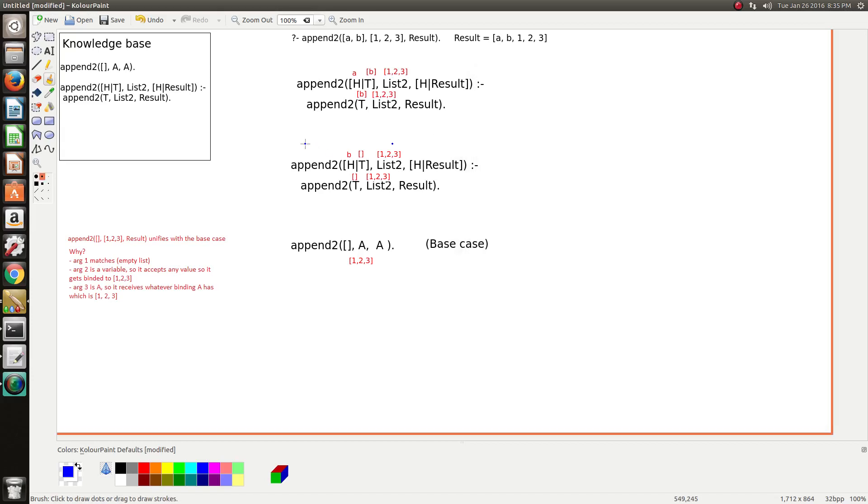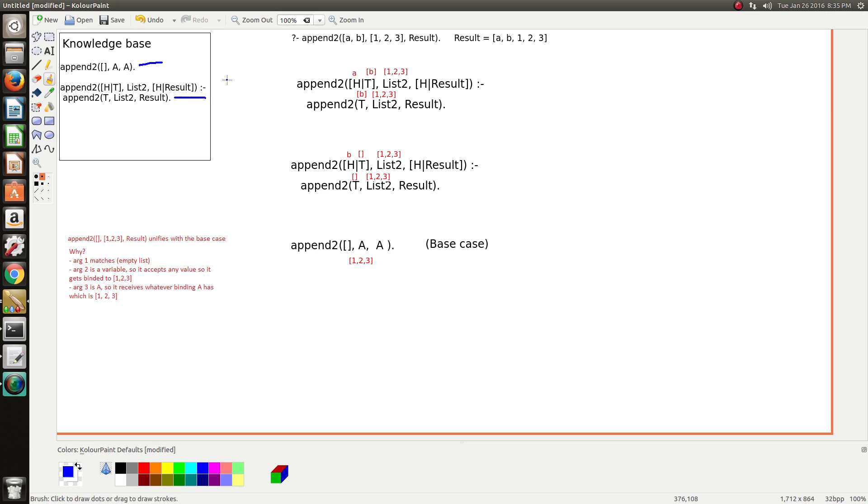Hey, this video is just going to be talking about the append predicate and Prolog, and how the recursion works. I've been learning a little bit about Prolog, and recursion can be a little bit tricky, so if you're struggling, I hope that this video can help. We've got a knowledge base here on the left. We've got a base case followed by a recursive case. And our query here has two lists, and what we want to do is concatenate these two lists to produce this result.